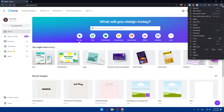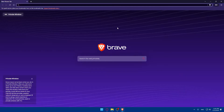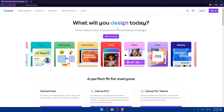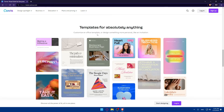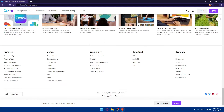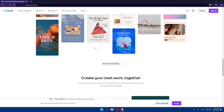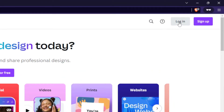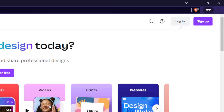Of course, I'm already logged in, but for you, you'll find yourself on something like this. If you don't know anything about Canva, you can scroll down to read more information about it and familiarize yourself with it a bit. If you have an account, go to the top right corner and click on Login. Or if you don't have an account, click on Sign Up to create a new account.